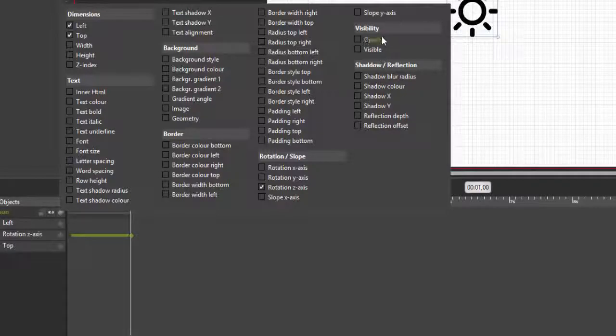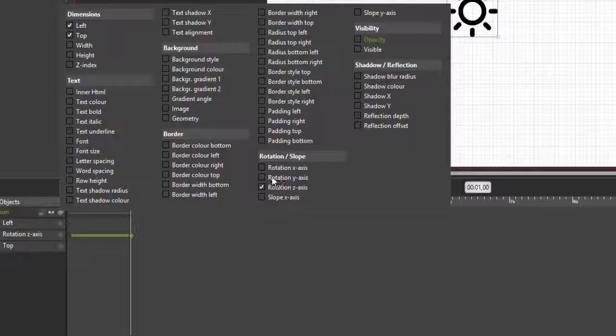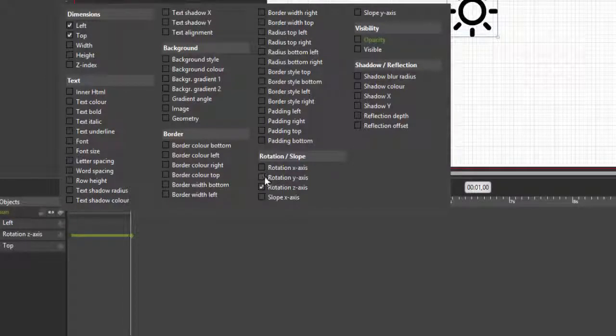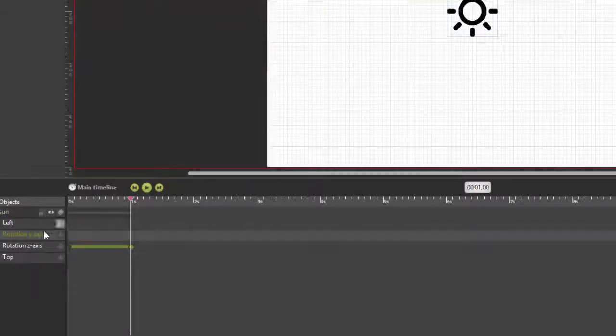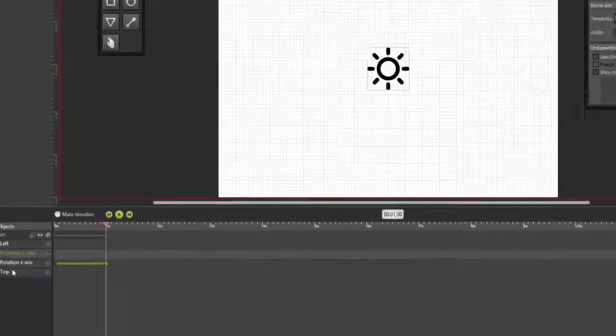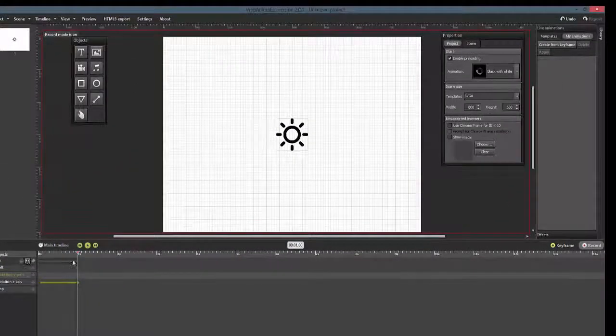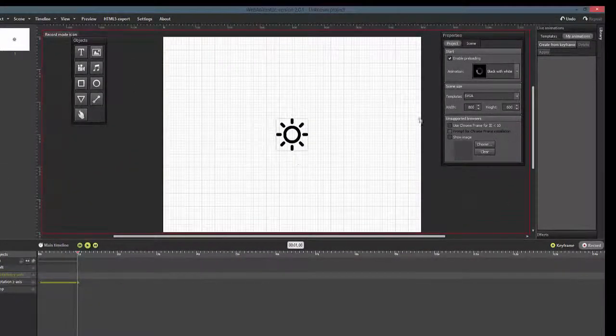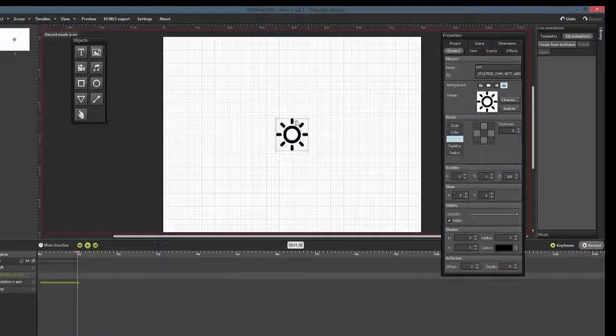We now want our object to do a second rotation around the Y axis and fade in. So let's add these properties by clicking on Rotation, Y axis, and Opacity. Both new properties are now added to our timeline.